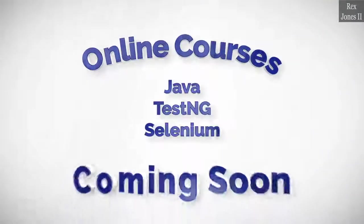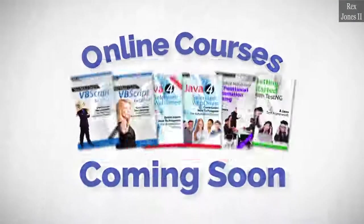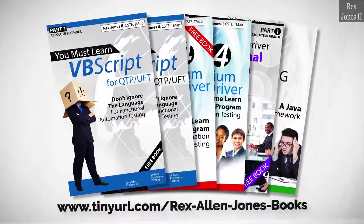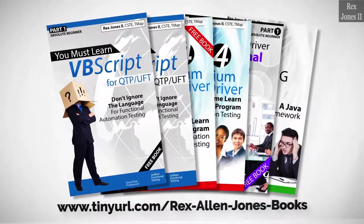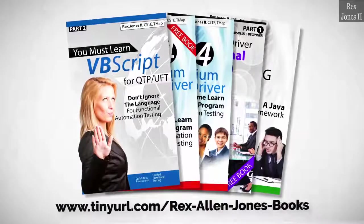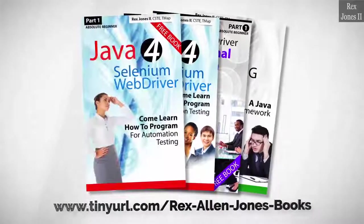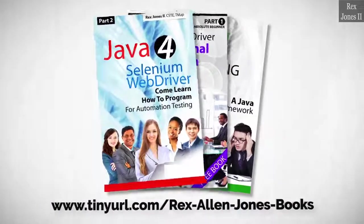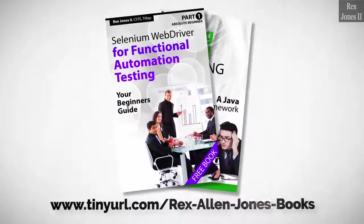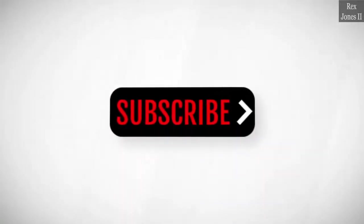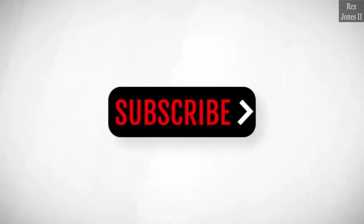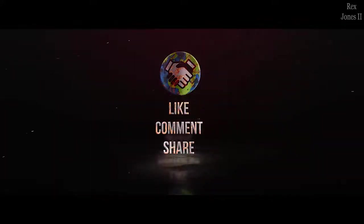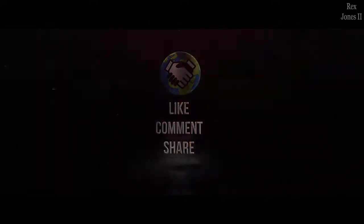Online course is coming soon. Books available in paperback, ebook, and PDF. All part one ebooks and PDF documents are free. Programming books for UFT, programming books for Java. Here's the Selenium automation book and TestNG. Subscribe to get notification of future videos. Don't forget to like, comment, and share.